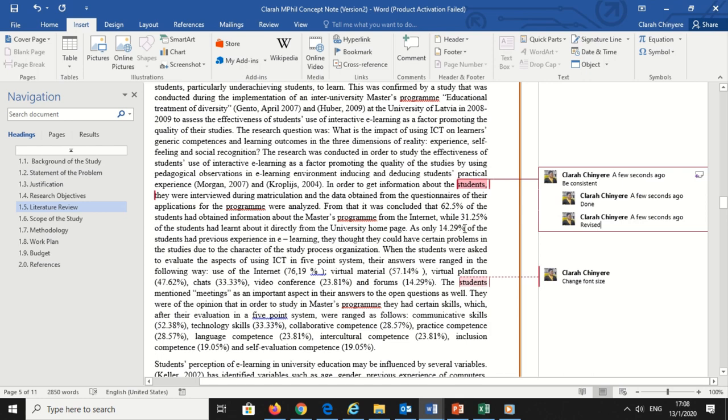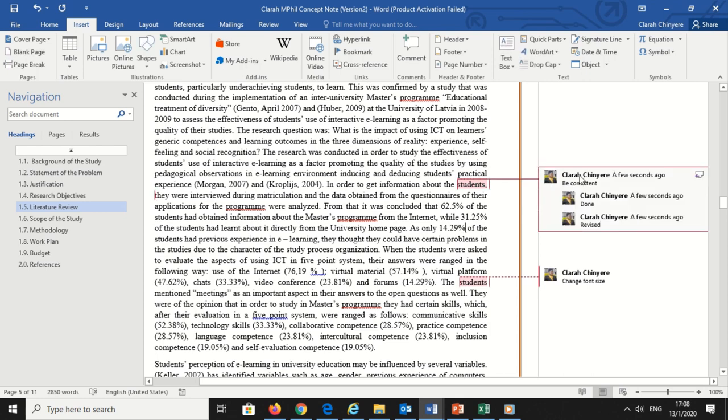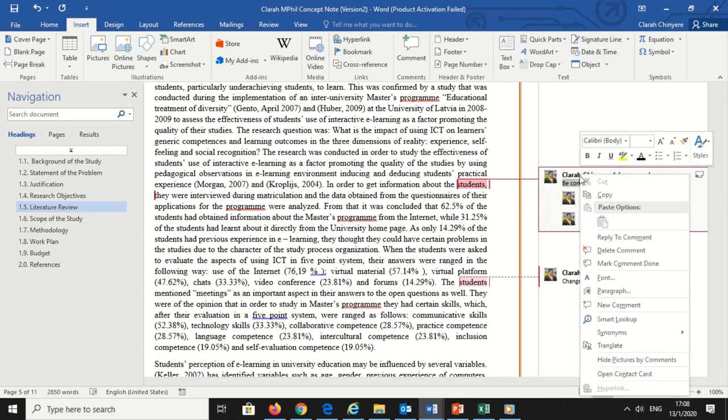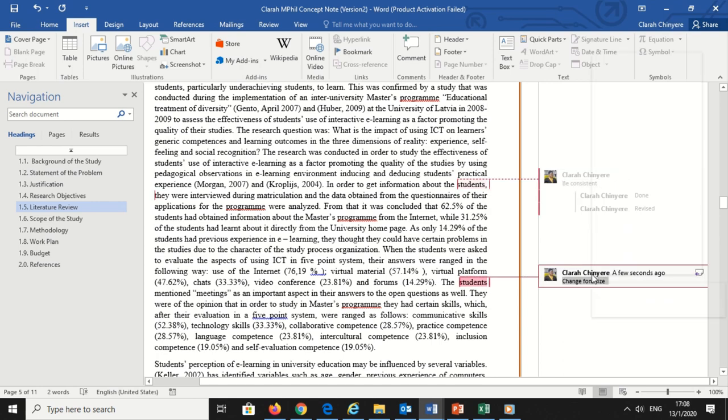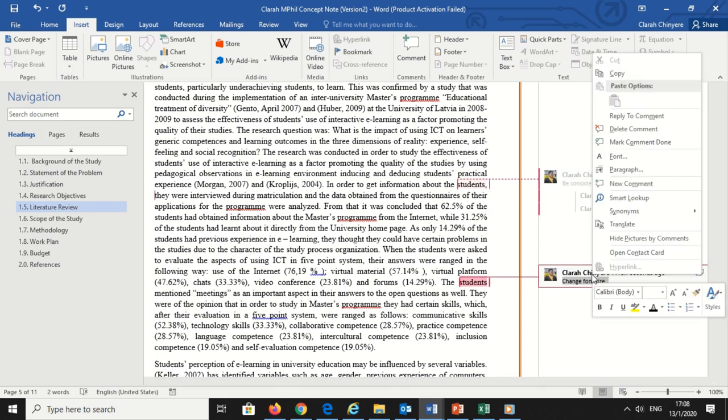Deleting a comment. Deleting a single comment is as simple as selecting it and clicking delete in the comments section of the review tab. Alternatively, you can right-click the comment and select delete comment from the contextual menu.